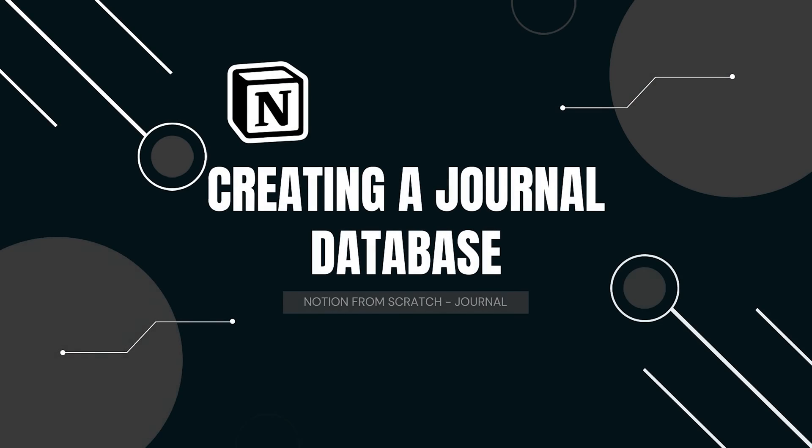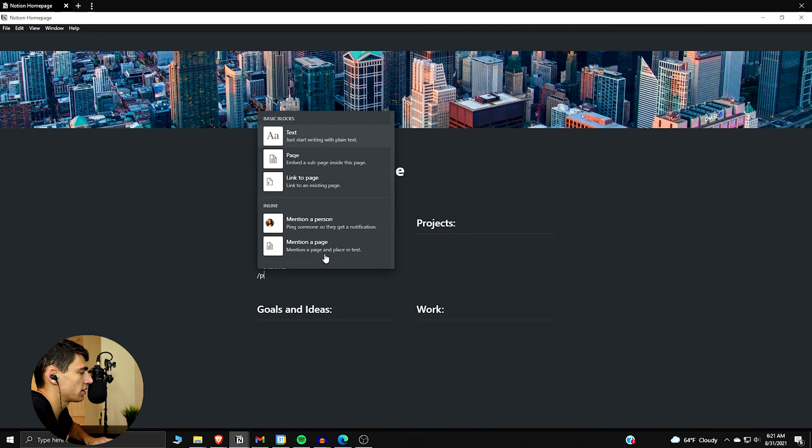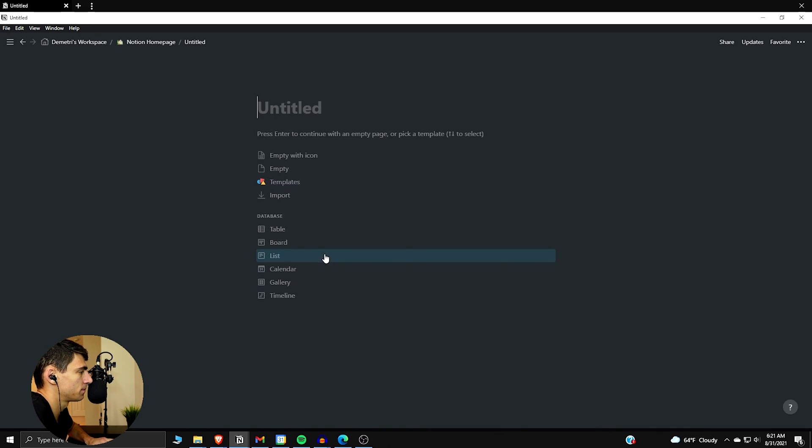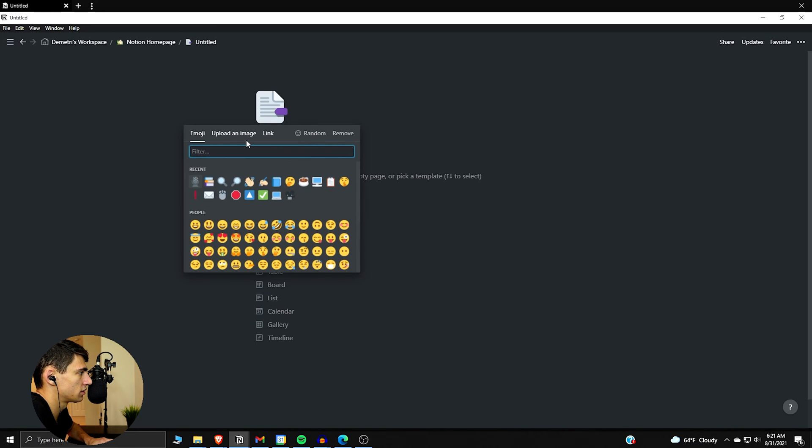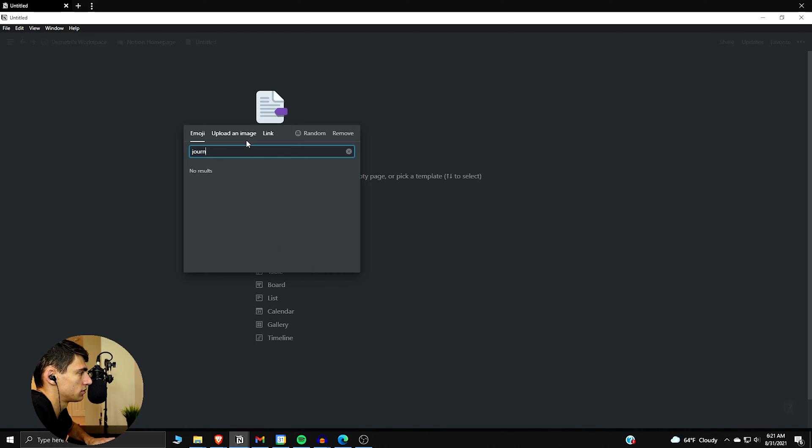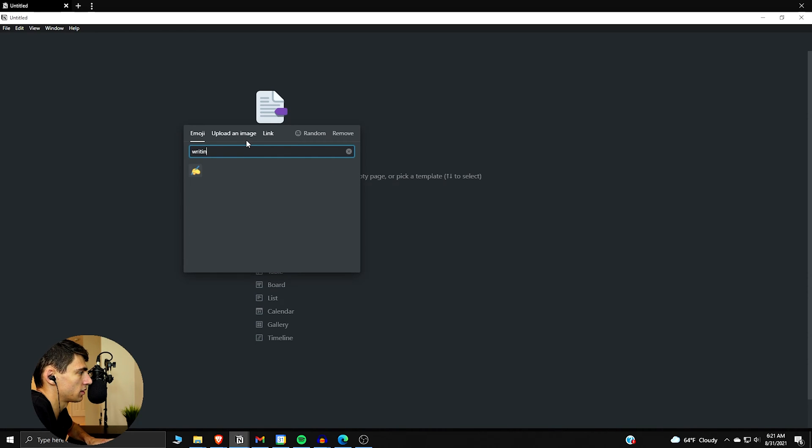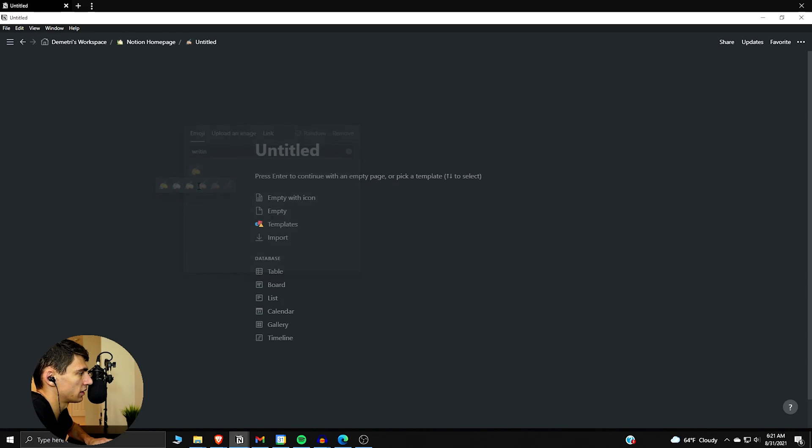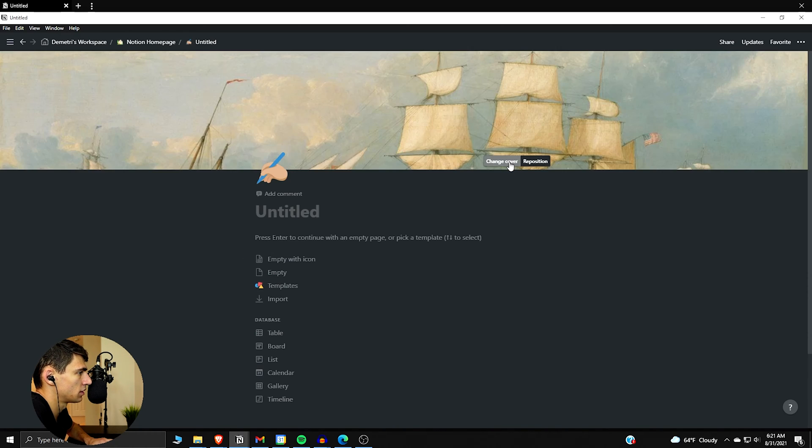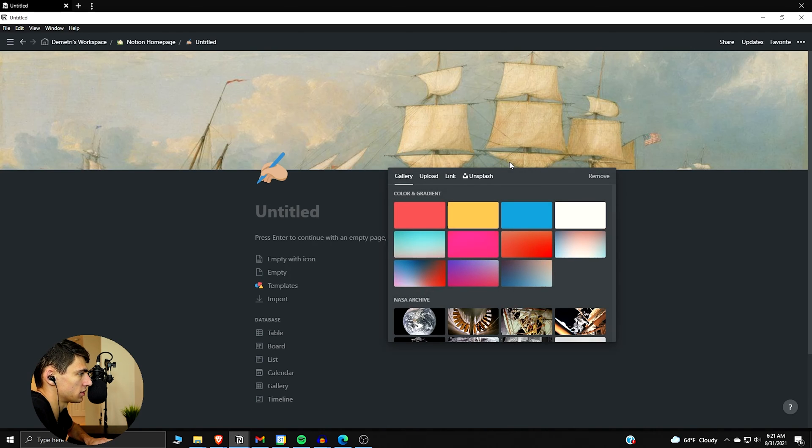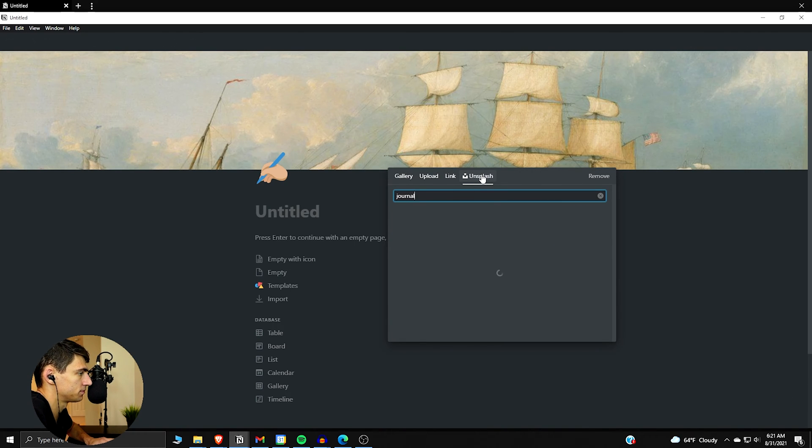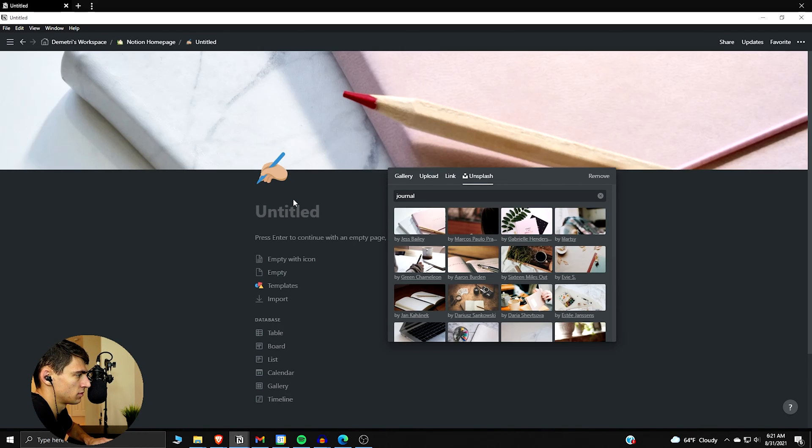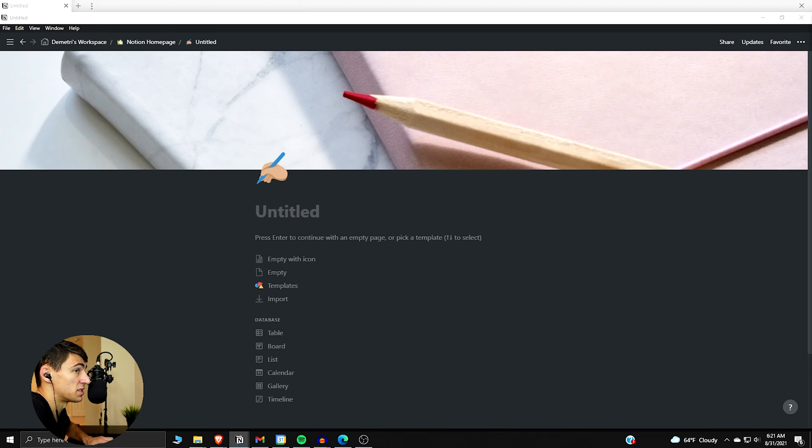Let's dive into it. If we go back to the Notion home page like I showcased before, let's do a slash page right here. Make a little entry journal writing, a little writing cover, whatever you want. Do a little unsplash here for journal.